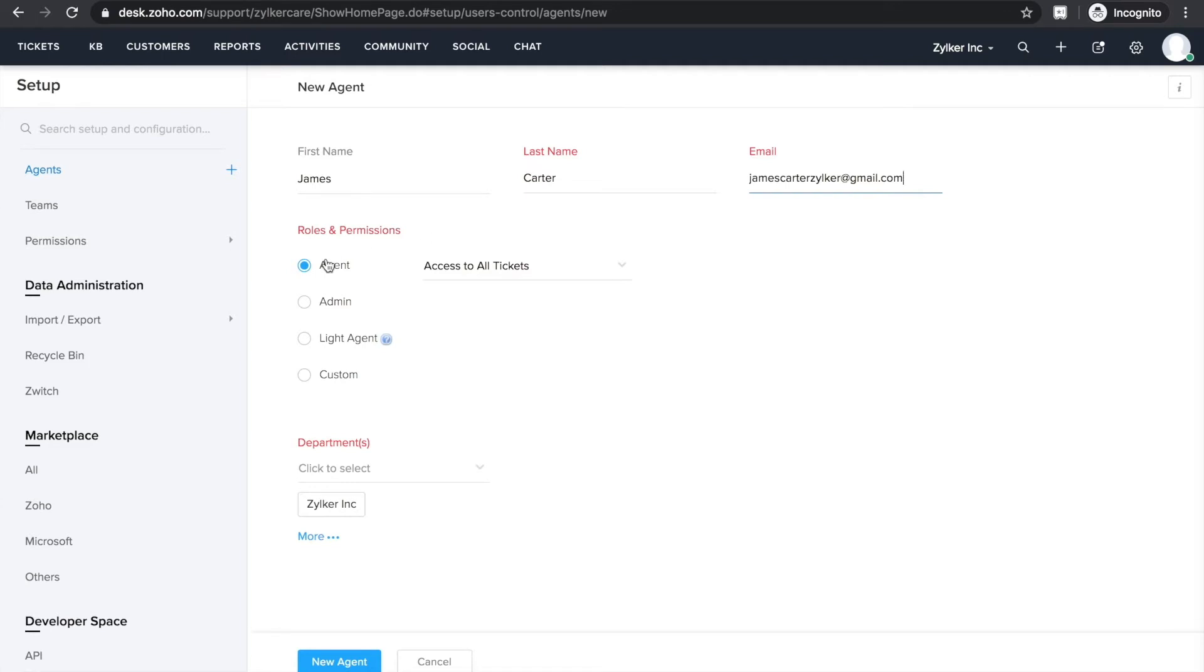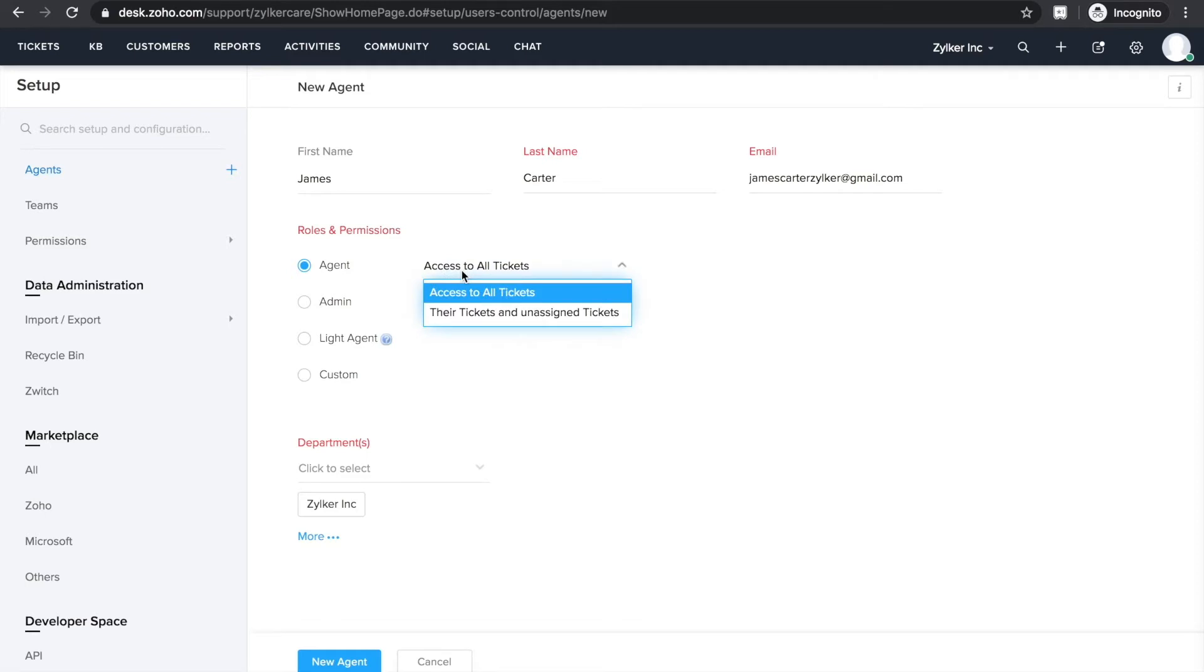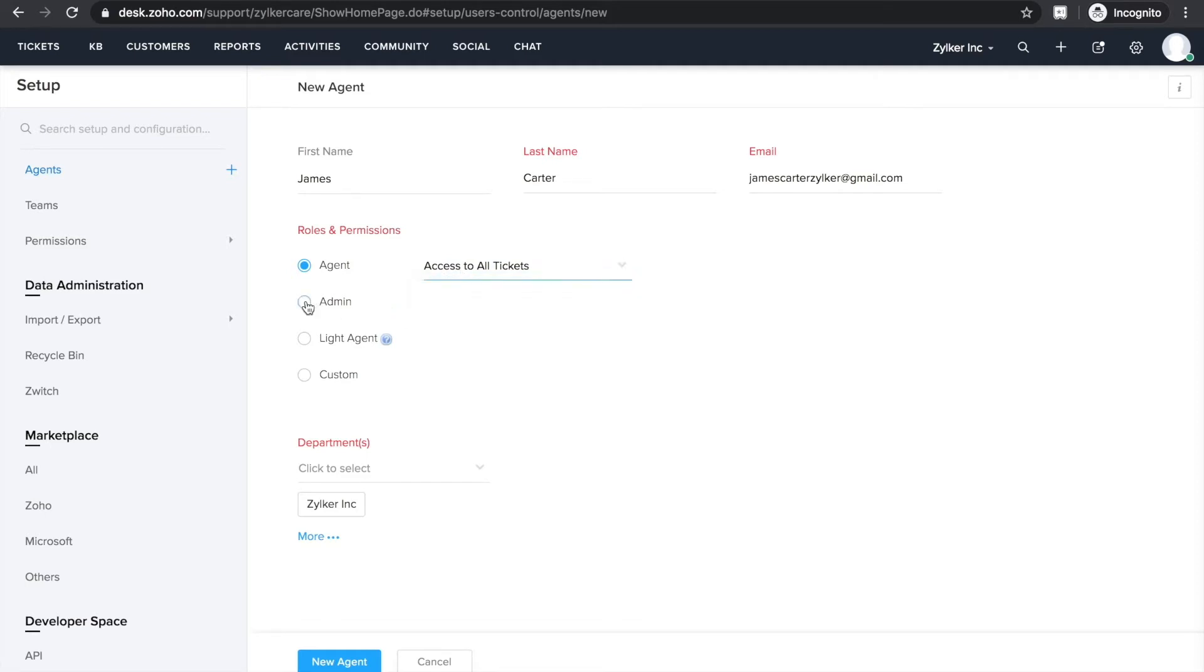Zoho Desk gives you four options for this. The first one is agents. Agents are support reps who can view, edit, and respond to tickets. You can either give them access to all tickets or only to those that are assigned to them. Second one is admins. As the name explains, they have administrative access to your portal. They can access all modules, set up automations, and basically perform any action in your portal.